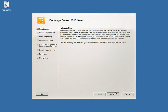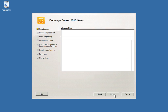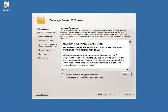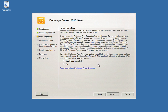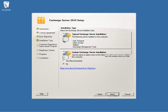Once you get to the Setup page, select Next, accept the Terms of Agreement, select Next again, and select Enable Error Reporting. In this case, we will refrain from that since it's strictly a test environment, and select Next.